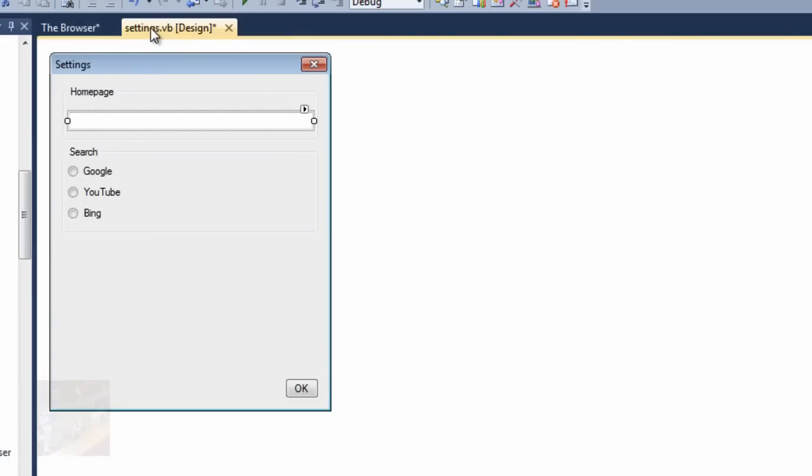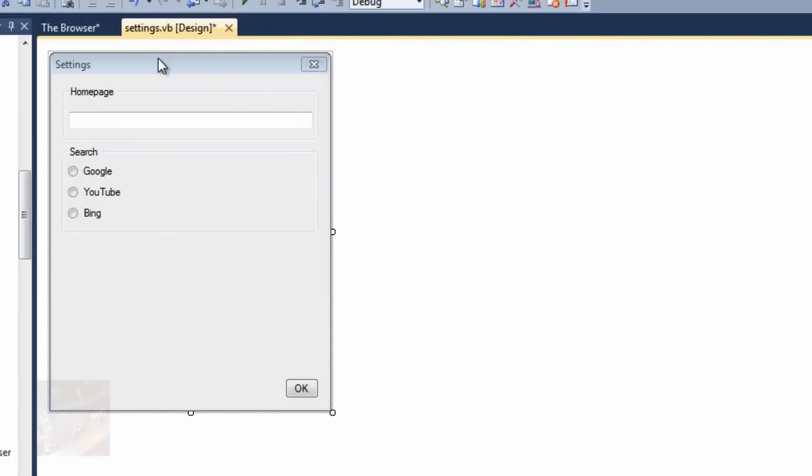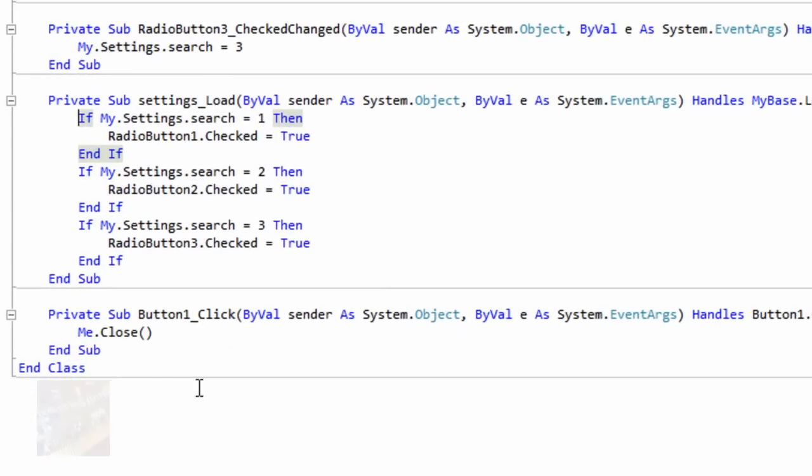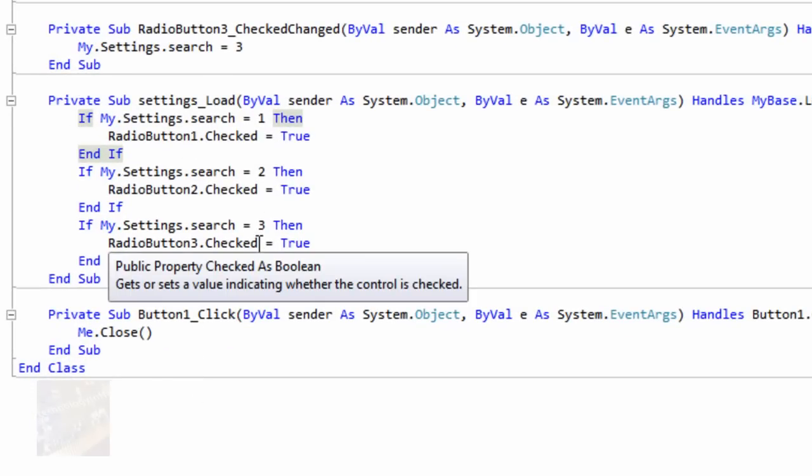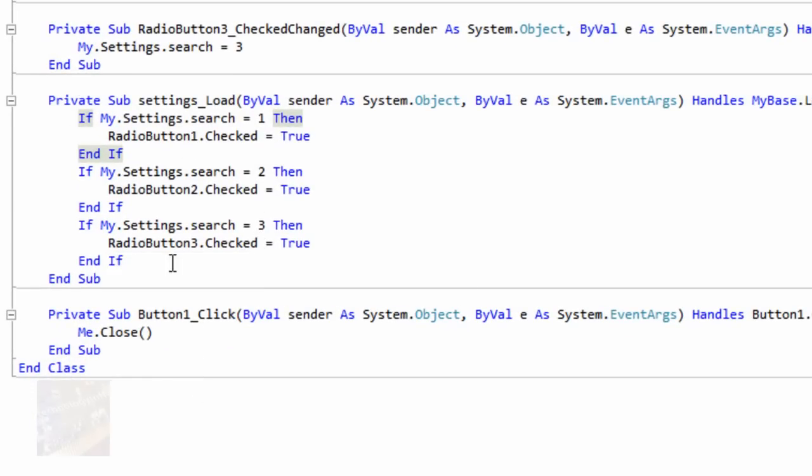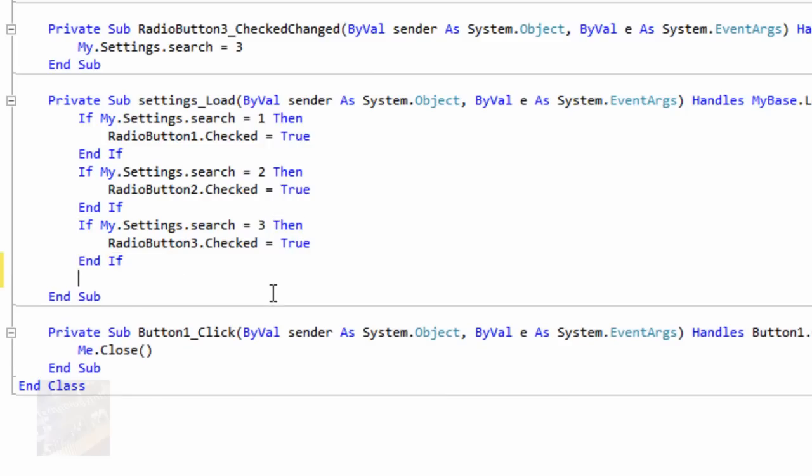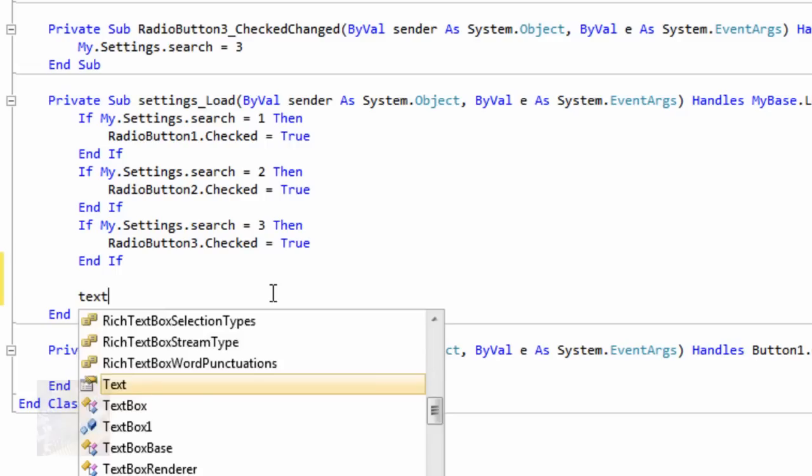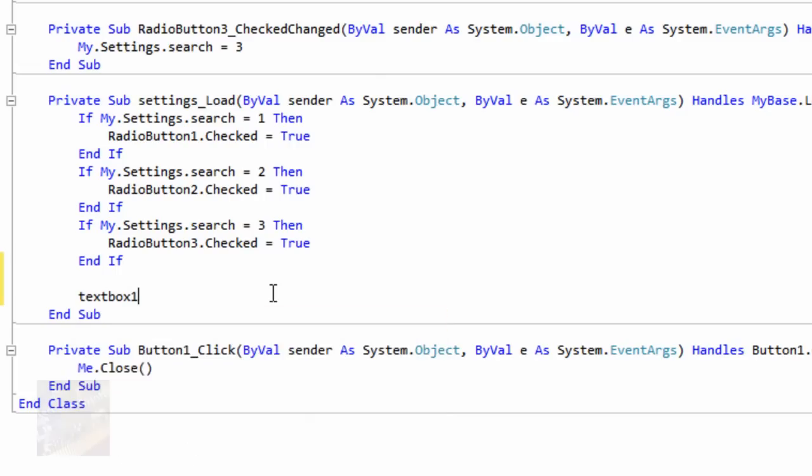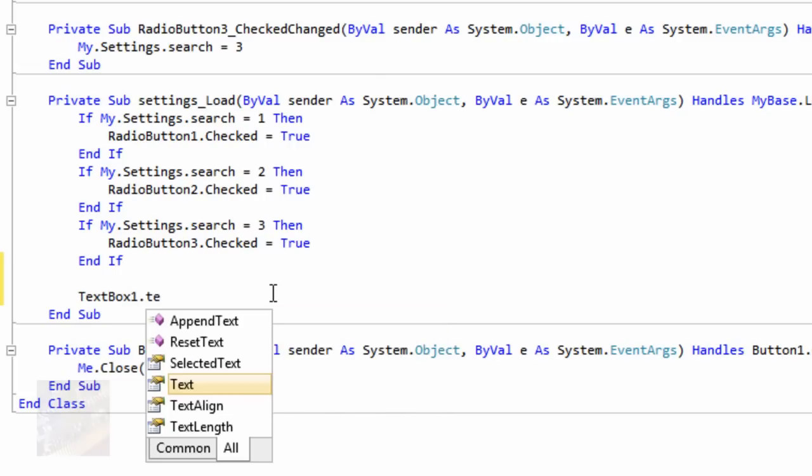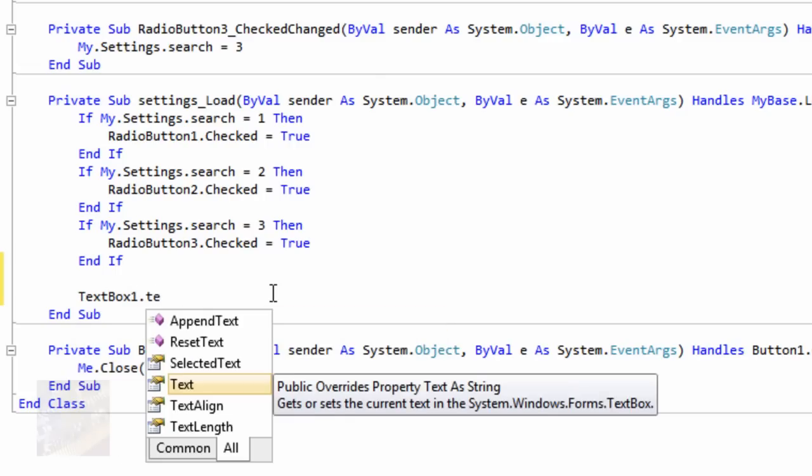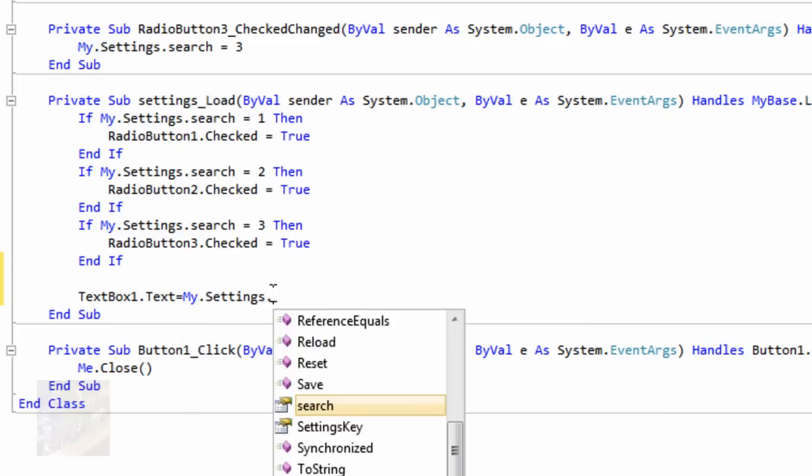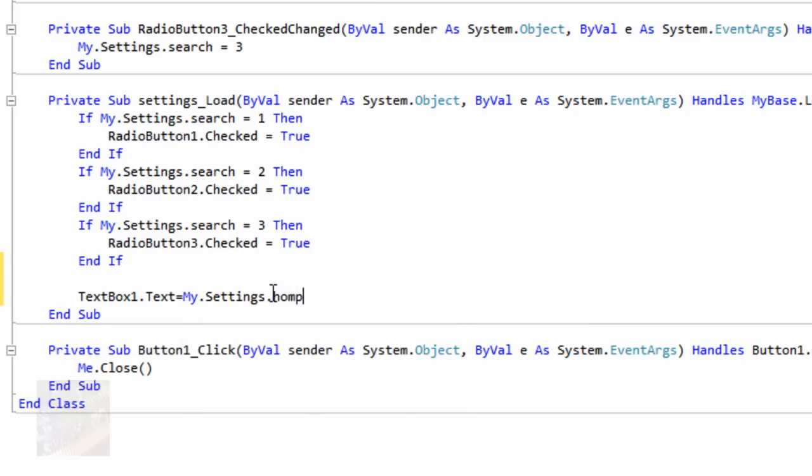So we're going to go back to the settings here, and we're going to double click and go to the load event. So you're just going to double click on the title bar there, and under the load events, let's see here, we're going to go ahead and just add it below this, so under this last indef, we're just going to hit enter, I usually hit enter twice, and we're going to say text box1.text equals my.settings.homepage, okay.